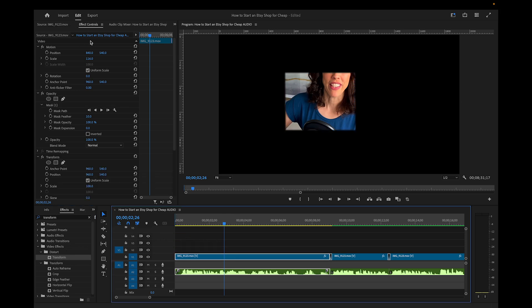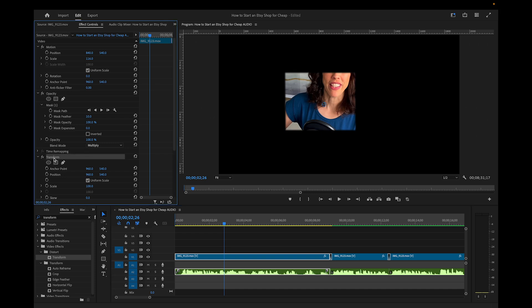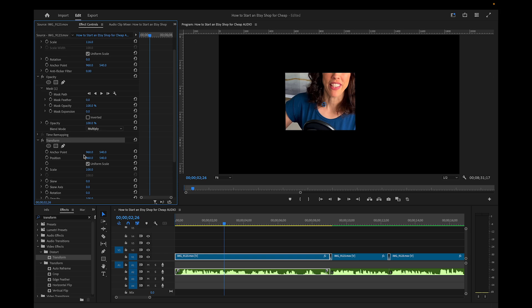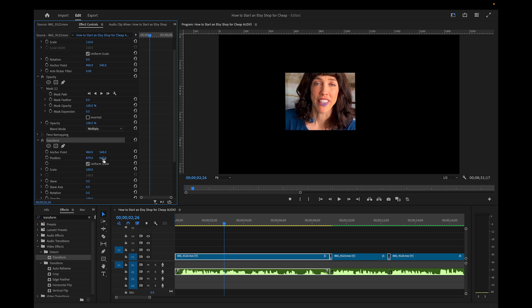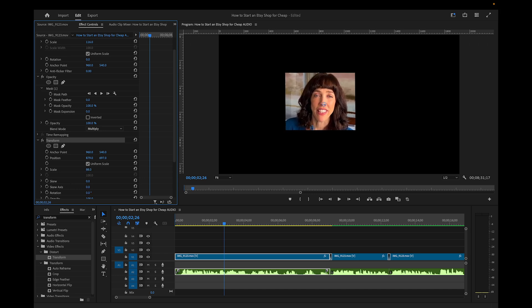Now under the Effect Controls, we can scroll down until we see Transform right here. First, I'm going to remove the mask feather. That's bothering me. But under Transform, we can move our footage to the right or left under the Position. We can move it up or down. We can also scale it here, or rotate it if we need to.